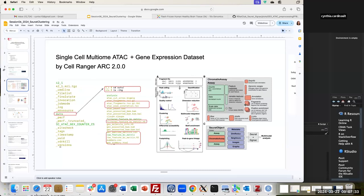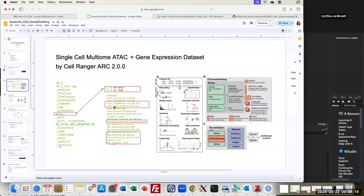Going back to the purpose of these integrated tools: we need to look at how these two modalities in the multiome approach are performing. In the past session, we looked at the raw data being processed. When you run the Cell Ranger ARC pipeline on raw data to generate count matrices, the output directory contains files related to the ATAC data — the fragments TSV and the index — along with peak annotations.